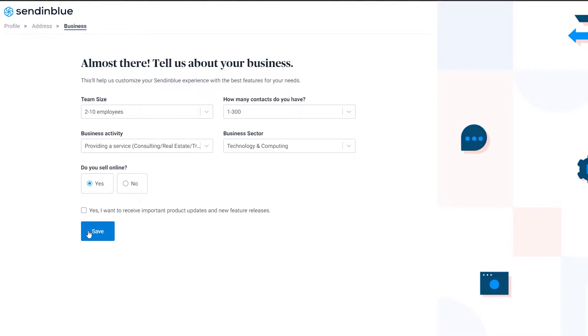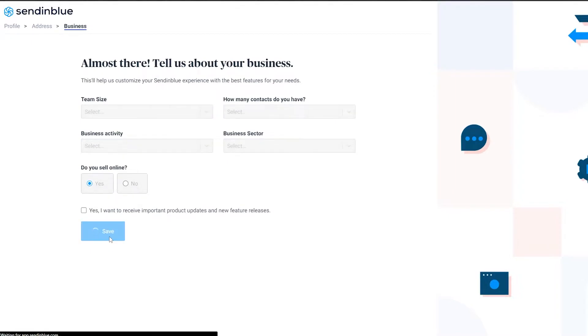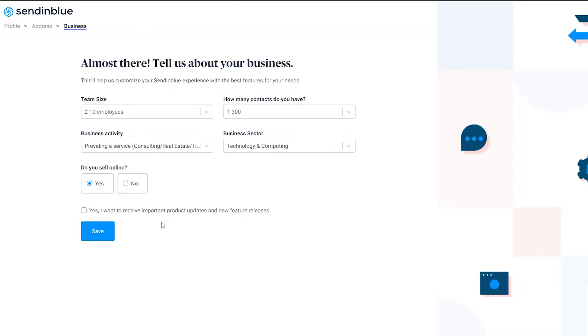You can check the box to receive important product updates if you want, but I recommend leaving it blank — otherwise they'll send you a bunch of emails that may not be useful to you. Simply click Save after entering all of this.